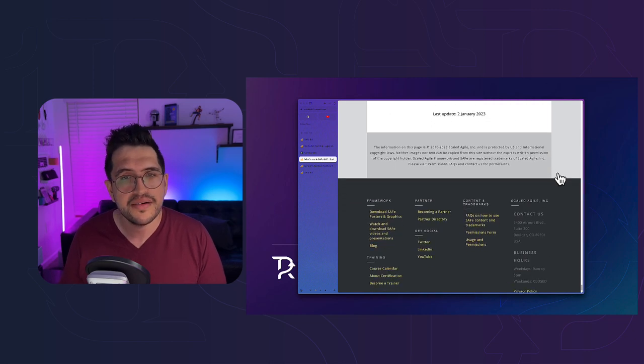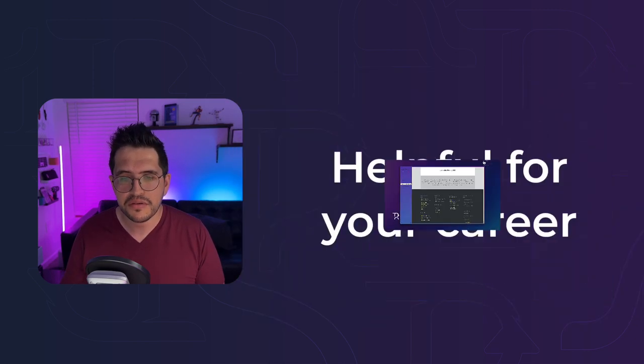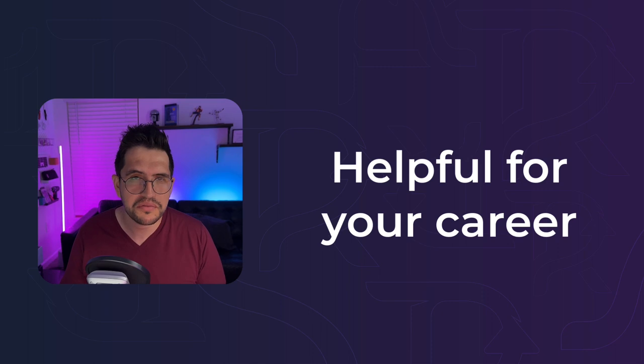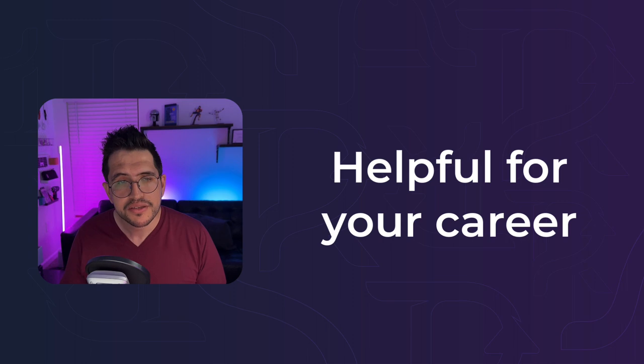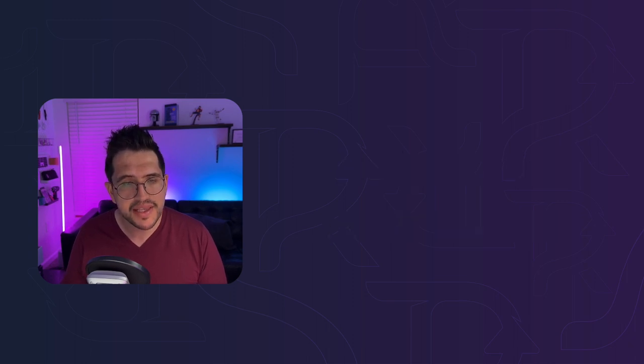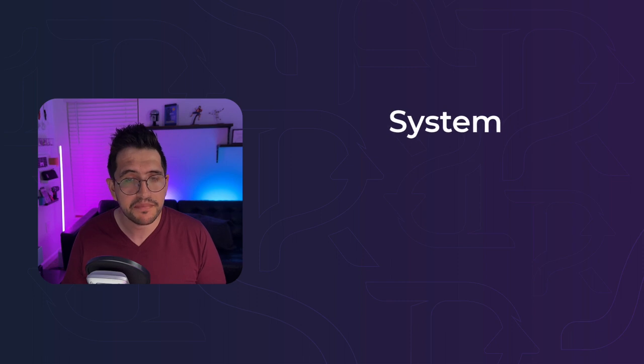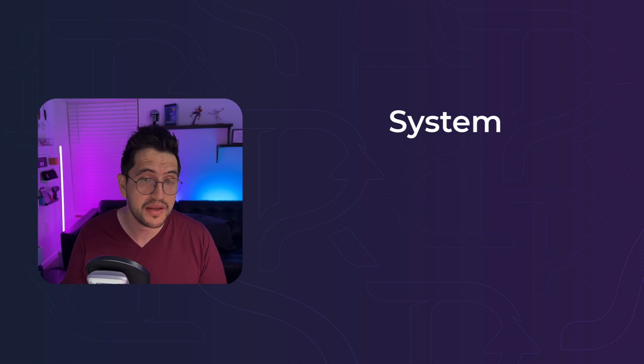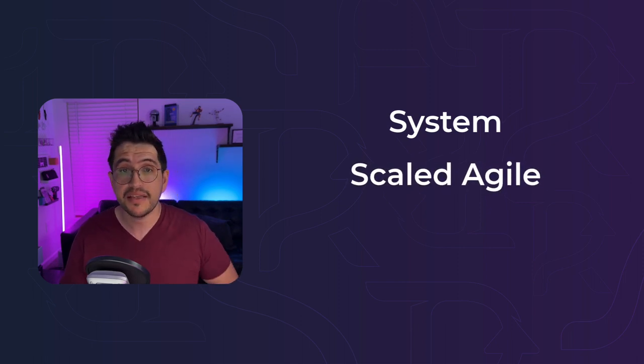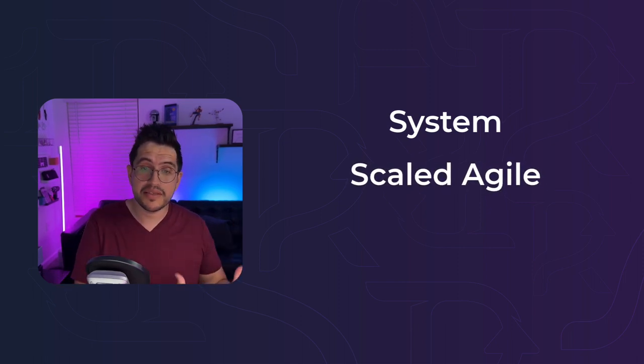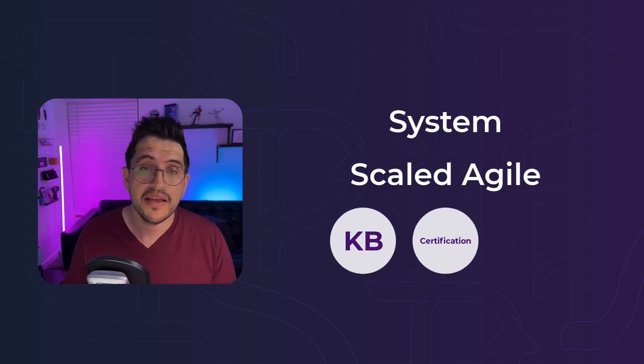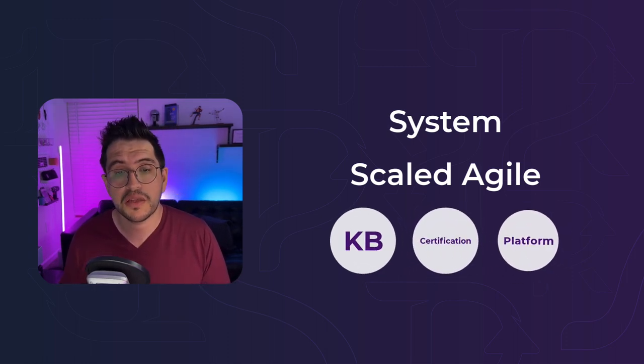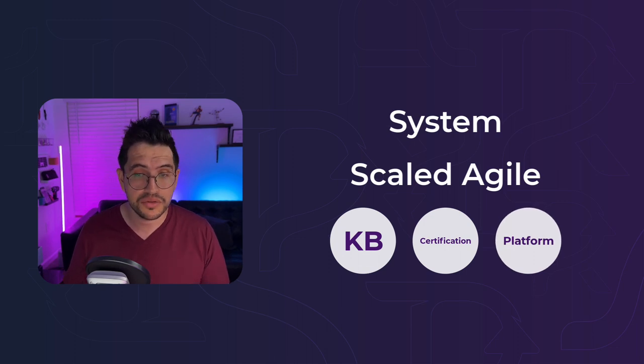Overall, learning about SAFe is going to be just helpful for your career. Doesn't matter the role that you are. So that is SAFe. SAFe, now it's a system. So it's a product also developed and maintained by this organization called Scaled Agile. Inside of the SAFe system, you are going to have this knowledge base, training and certification program, and the SAFe Studio platform that will help you within your journey.